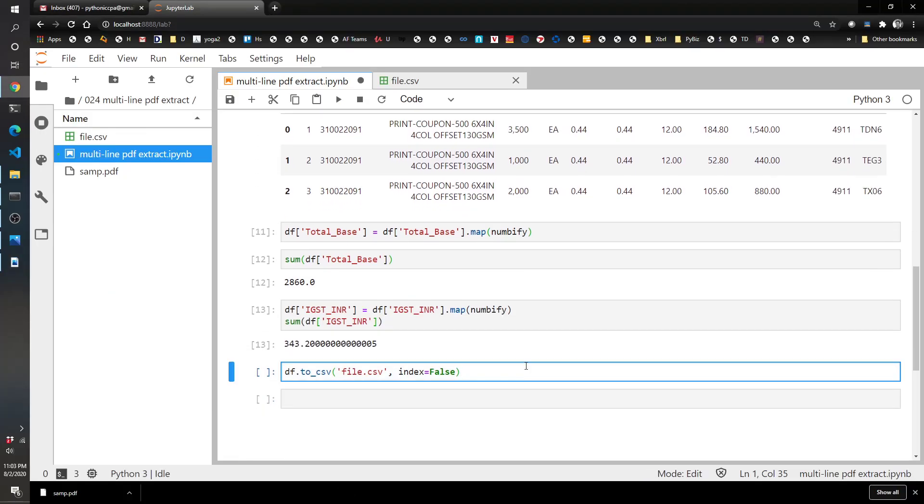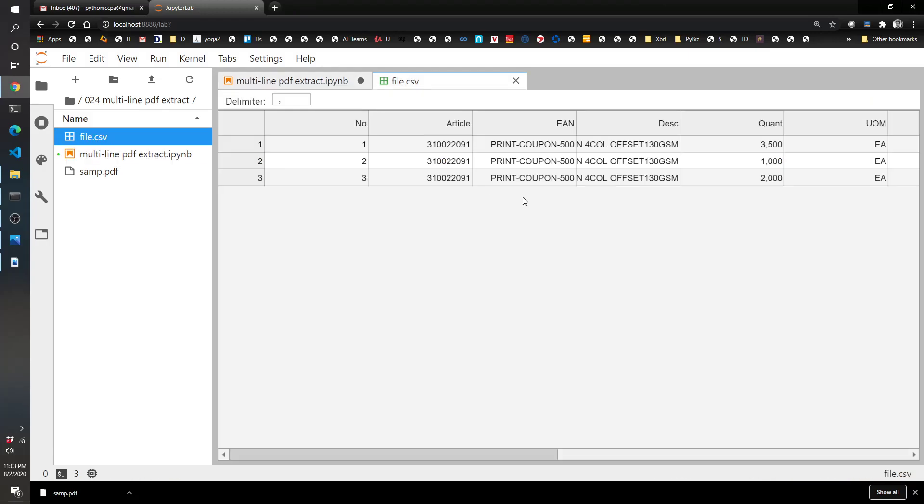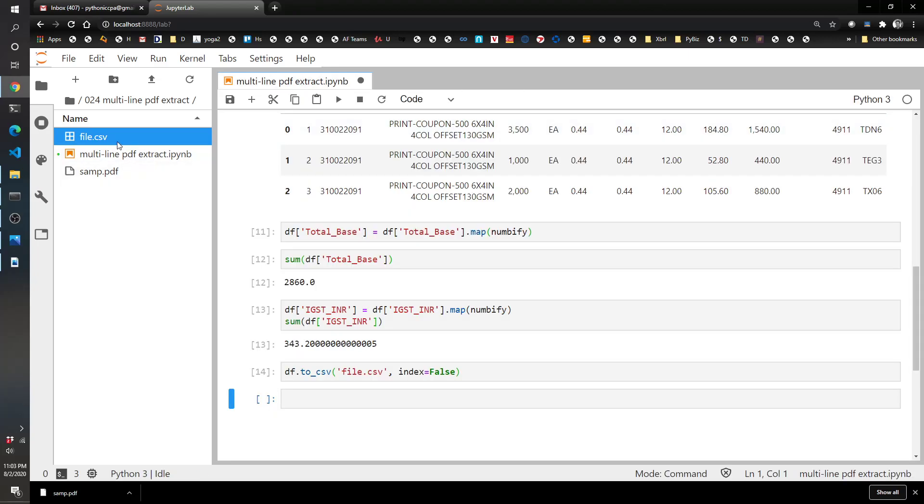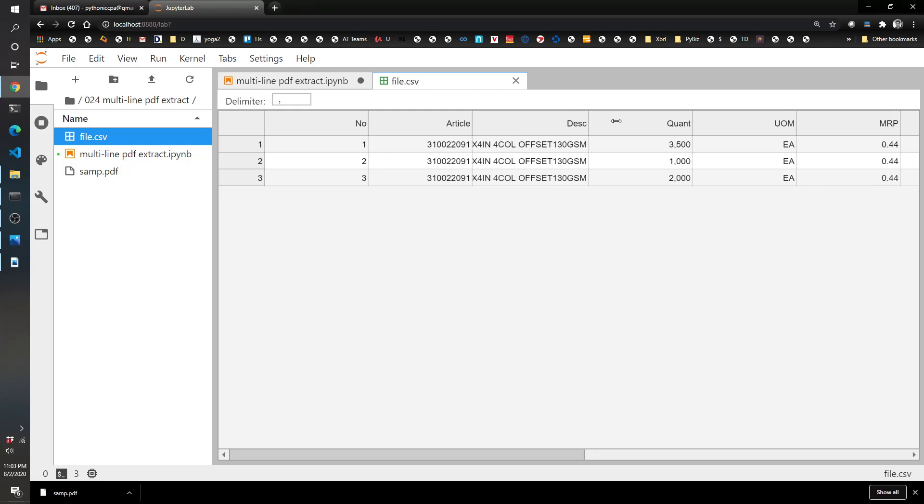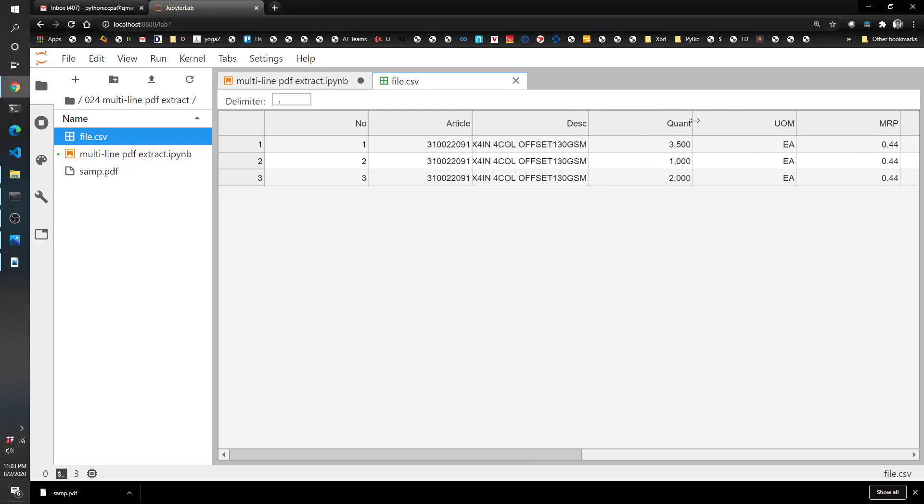And so just for a final thing, let's extract this into a CSV, and that converts into a CSV file here. And that's not the right one. Let's try again. There we go. So now you've got number 1, 2, 3, article, description, and there you have it.